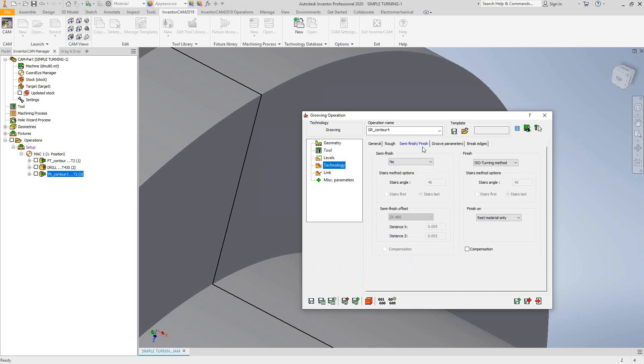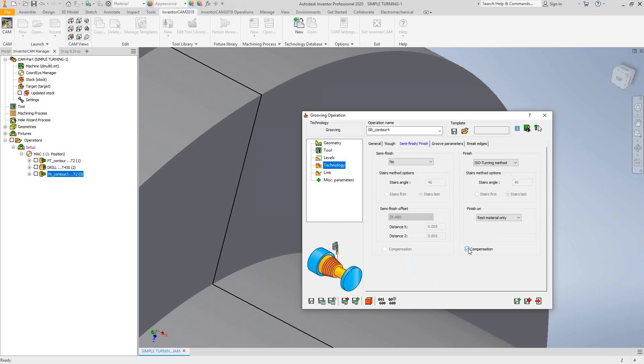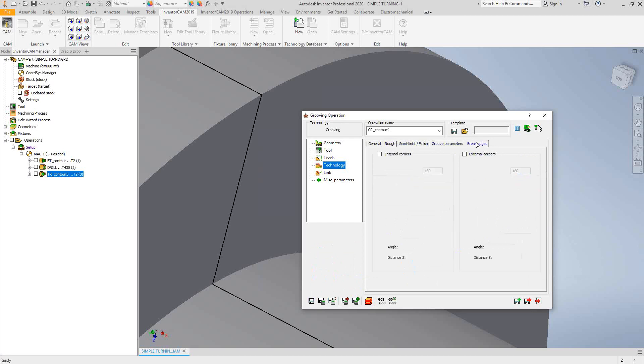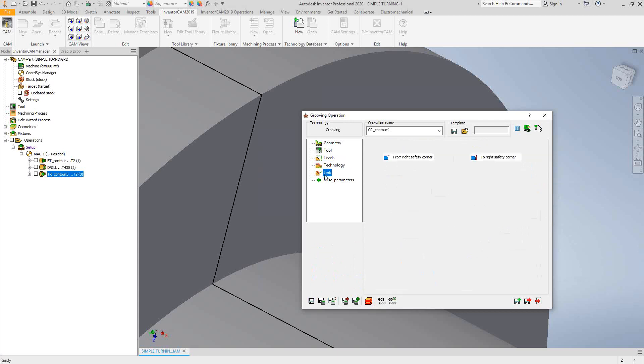Let's go to finish, ISO turn method, rest material only, compensation. Similar to the turning. Where we'll see a difference is under groove parameters. So we can actually control the feed rates, the speed and speed, with the plunging conditions. We can actually give it a percentage as it goes through the part. And of course, break edges, similar to what we saw in the turning side. Likewise, with the link. So let's just do a save and calculate on that.